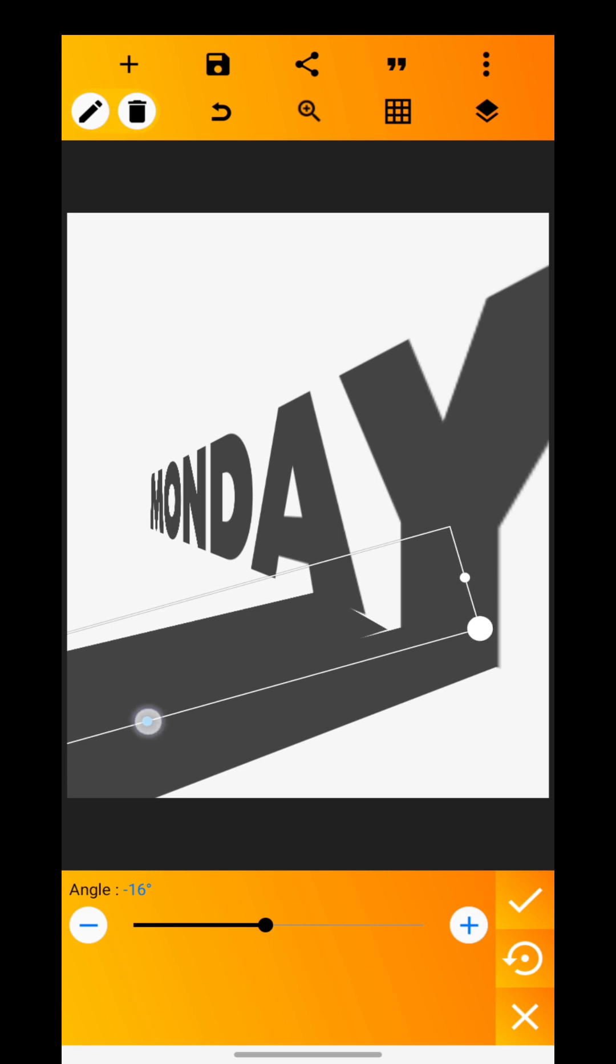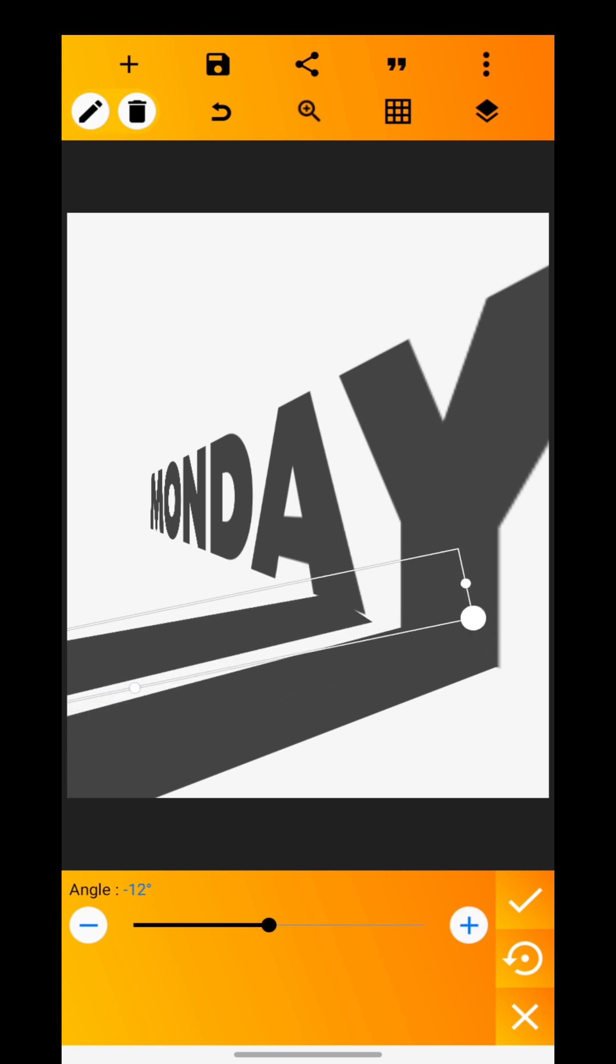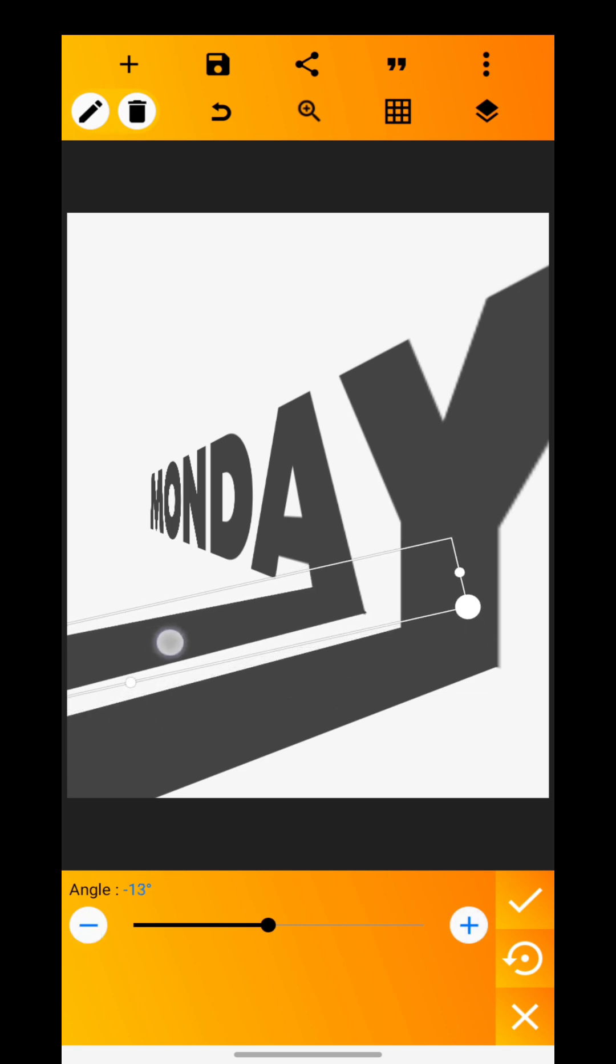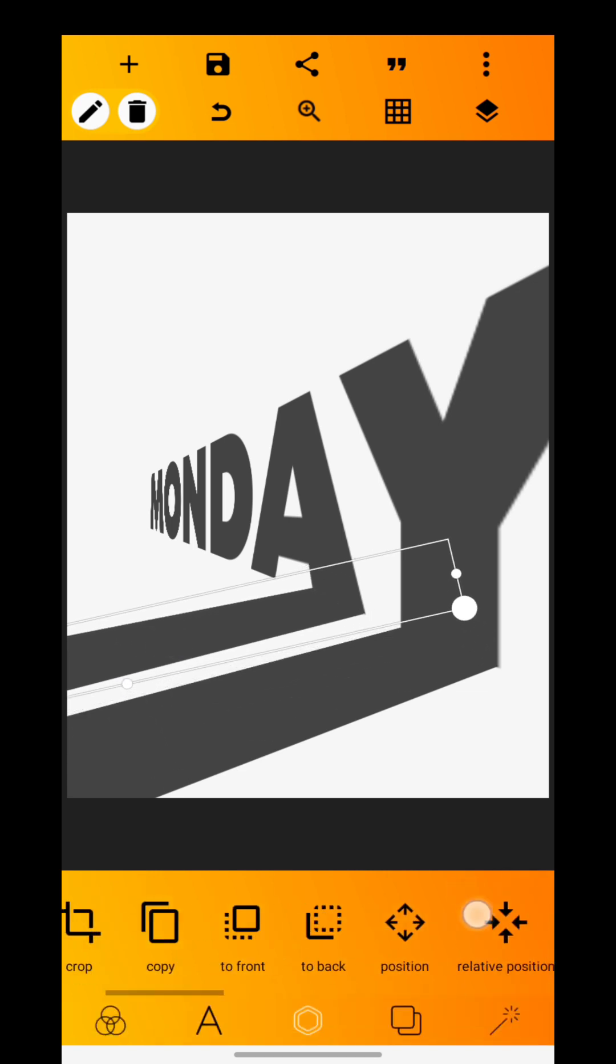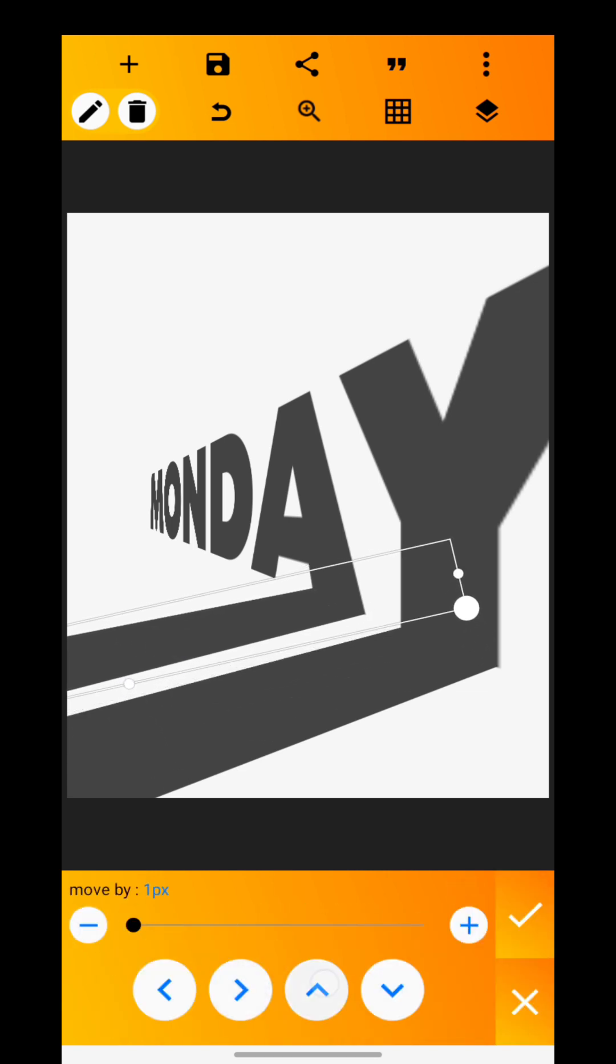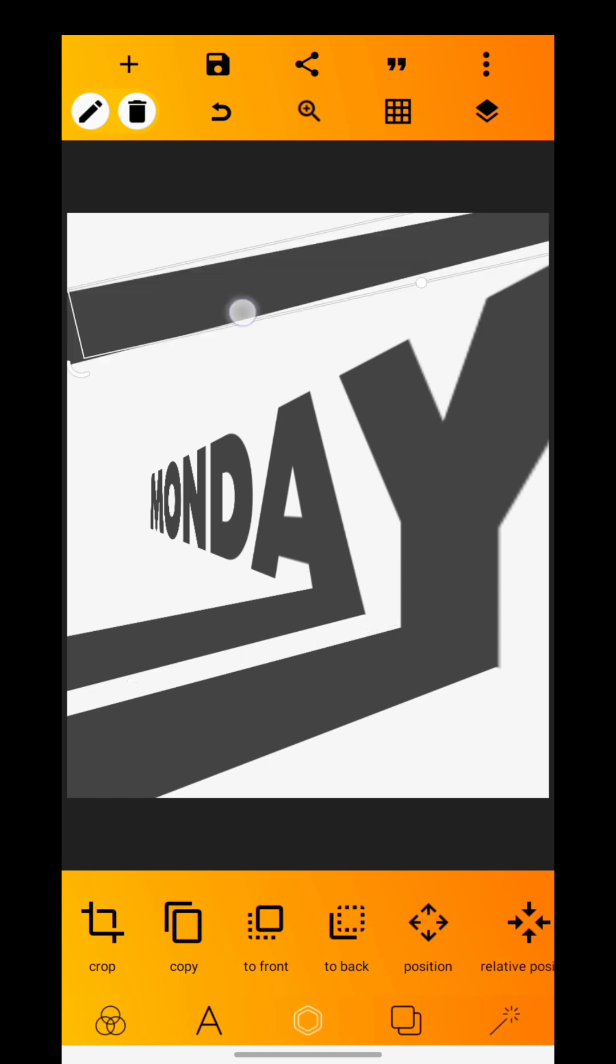Copy and repeat the same process for the shapes until they align with the rest of the text.